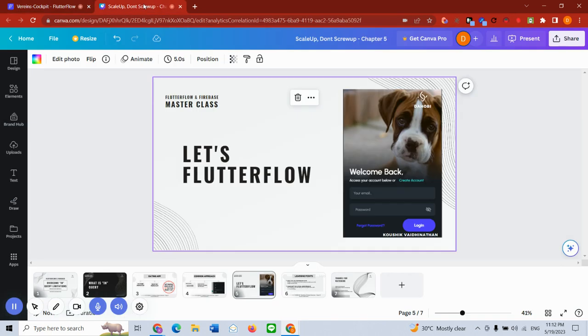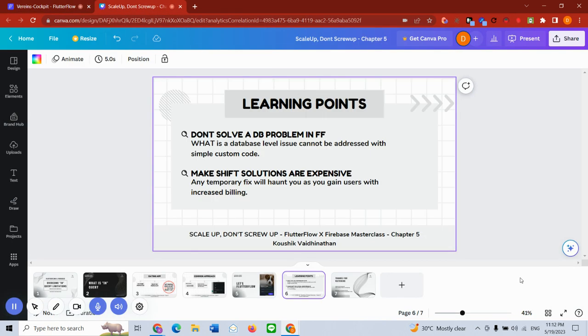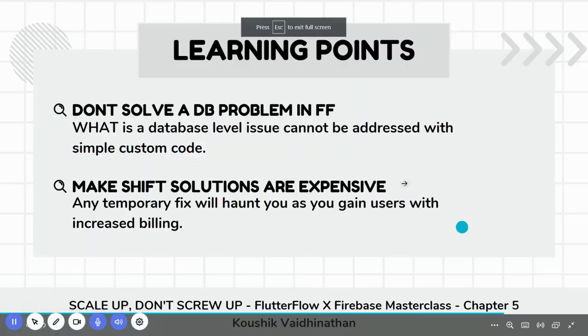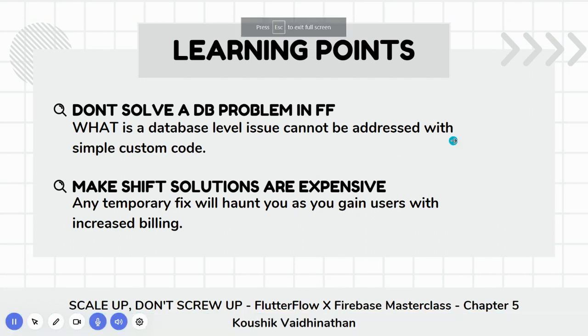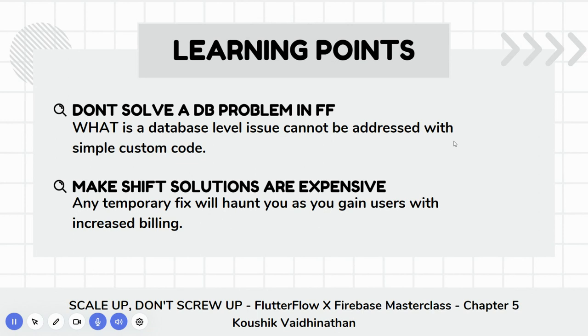A learning point or key takeaway from this video is: don't solve a database problem of Firebase in Flutter Flow. Tweak your database, modify your database to actually address your problem system so that you are able to deliver a superior experience in Flutter Flow. Second is: any makeshift solutions that you are going to do, thinking that it's just makeshift, I'll do it temporarily, I'll come back to this - this can prove very expensive. So from day one, make sure your database is designed with good integrity, with good thought behind it, where it can actually help you solve a lot of problems.